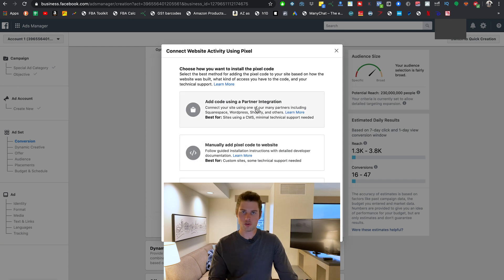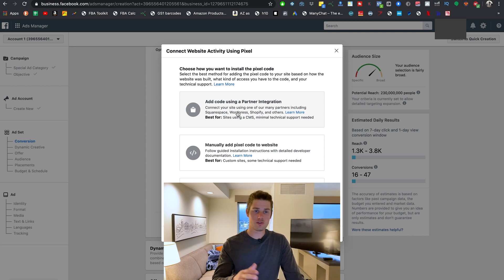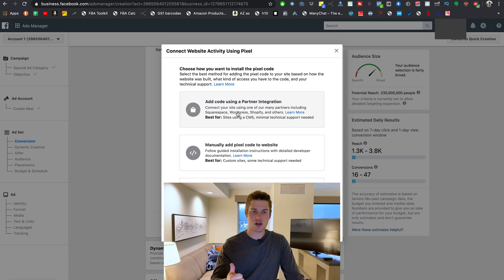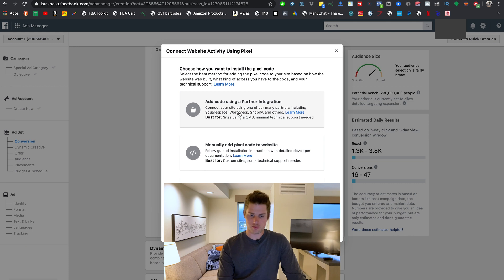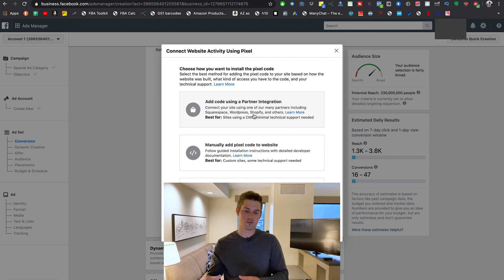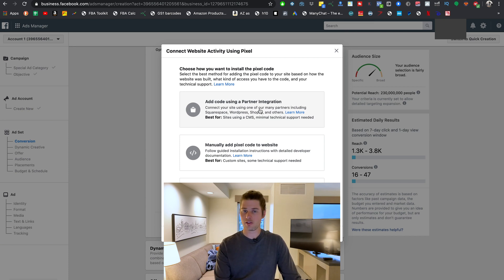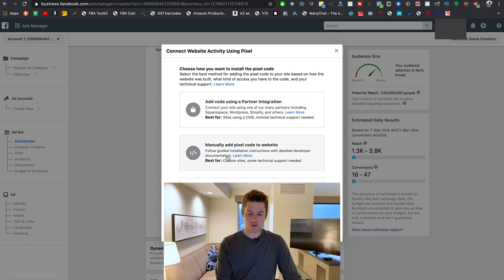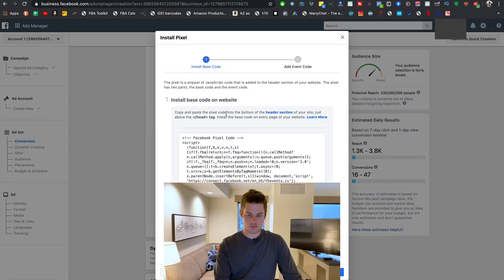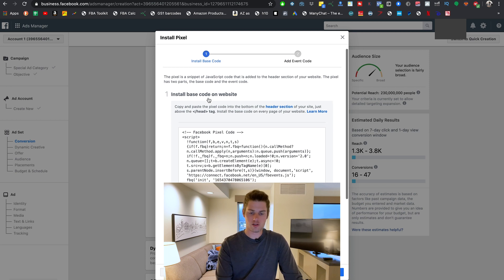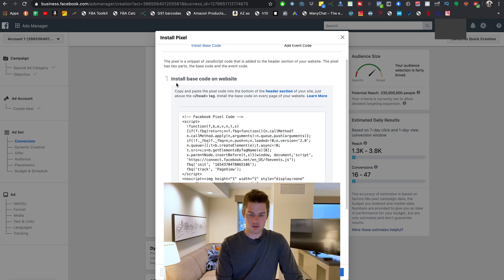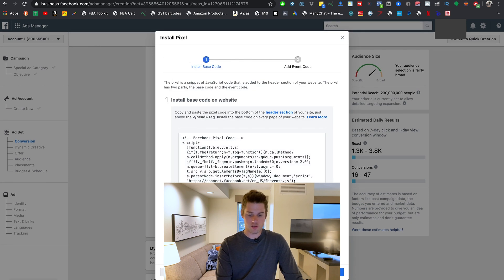I want to set up the pixel now. So what you will most likely want to do is use this first step here, which is add code using a partner integration. If you're using any of the well-known common website builders like Shopify, Squarespace, WordPress, whatever other ones—those are the main ones it mentions right here—it makes it really easy to place the pixel on those websites. If you're not using one of those or any of the other ones that exist inside of the partner integration option, then you'll want to manually add pixel code to your website.